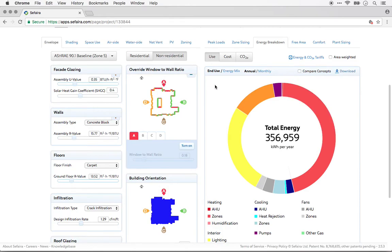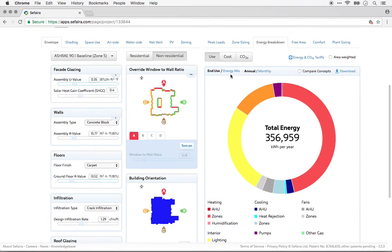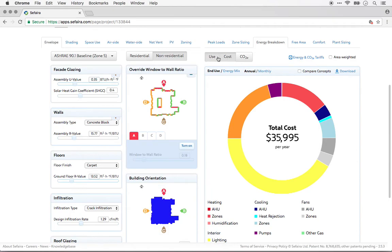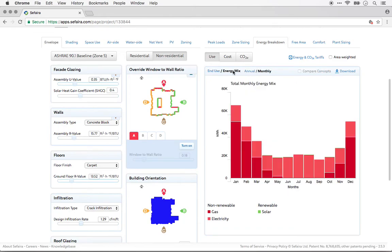Now, this chart can also be customized in a variety of ways. You can look at use, cost, CO2 production. You can look at the energy by end use or by energy mix. And you can look at results on an annual basis or on a monthly basis.